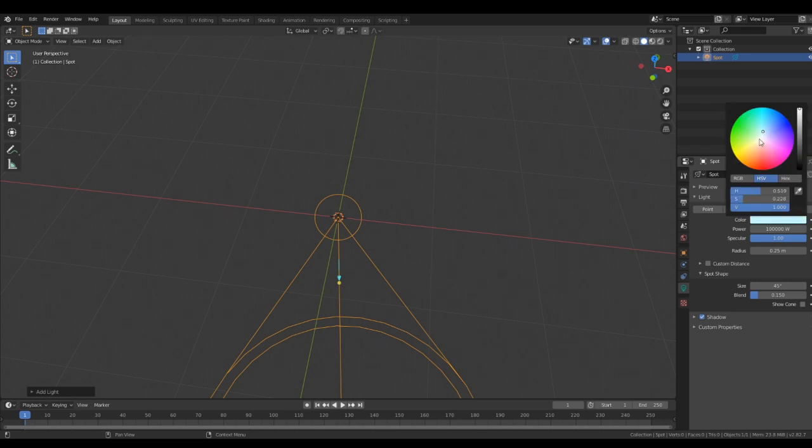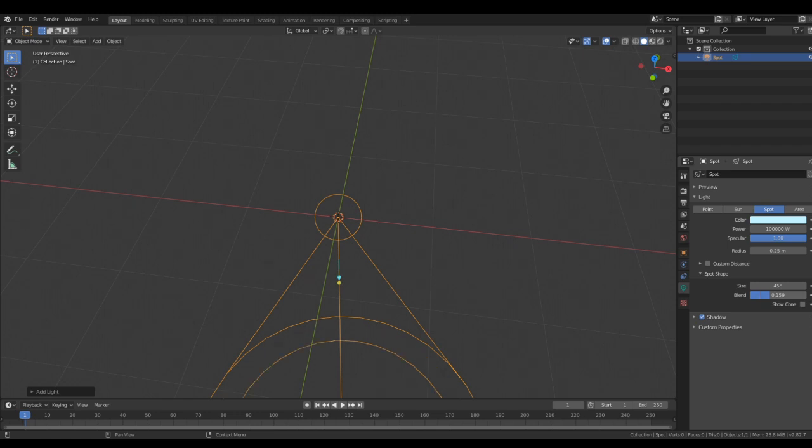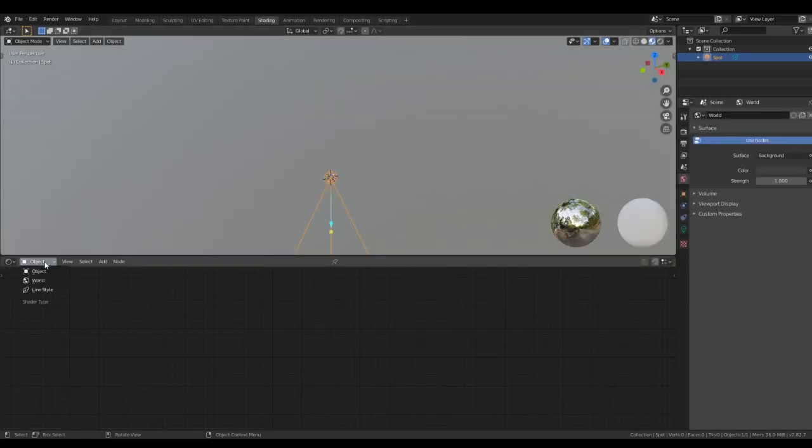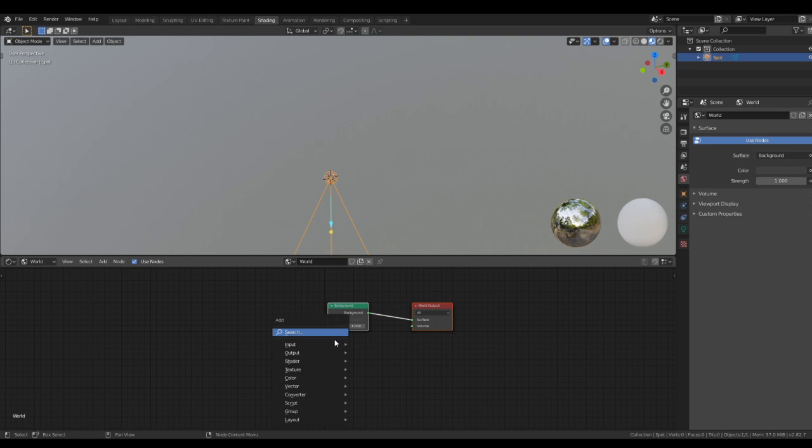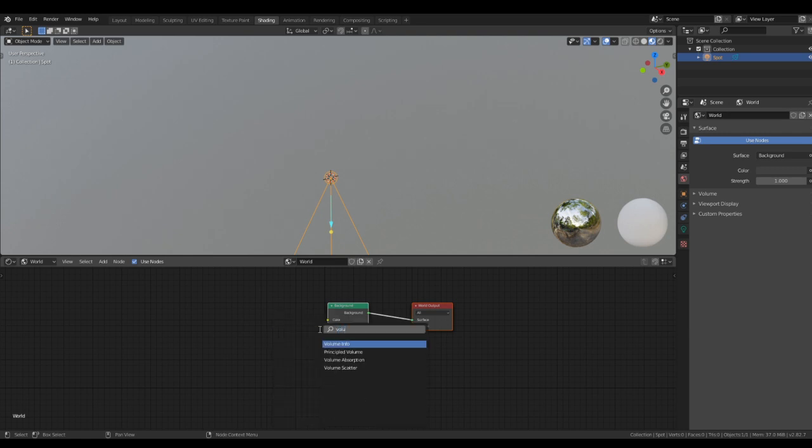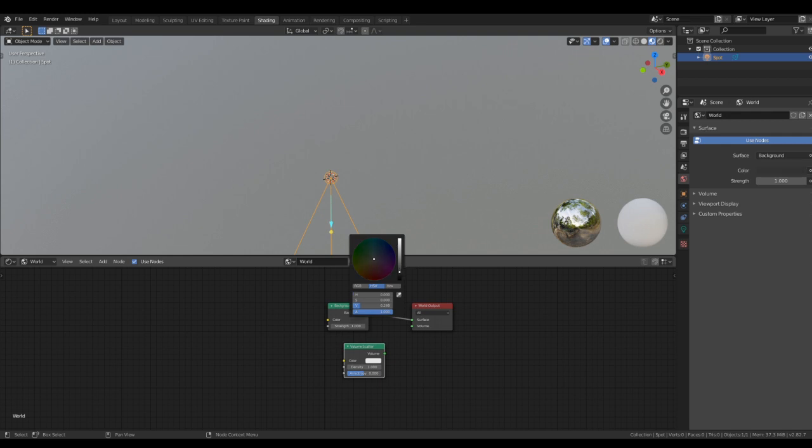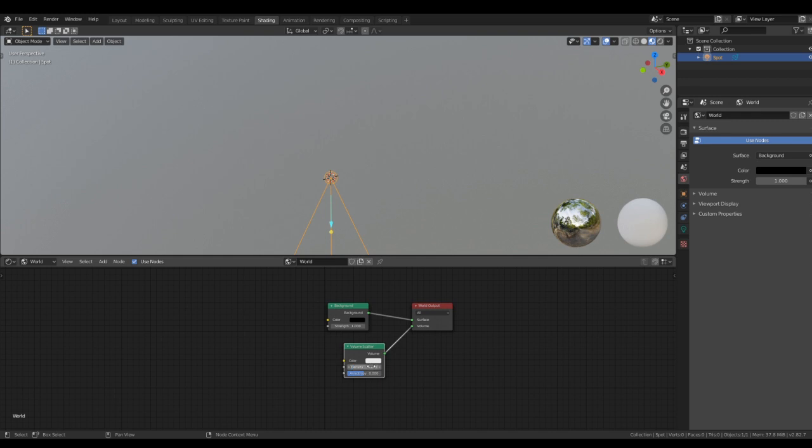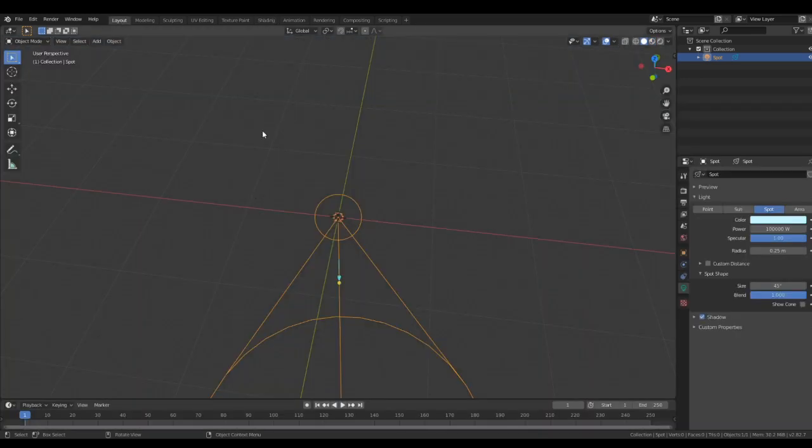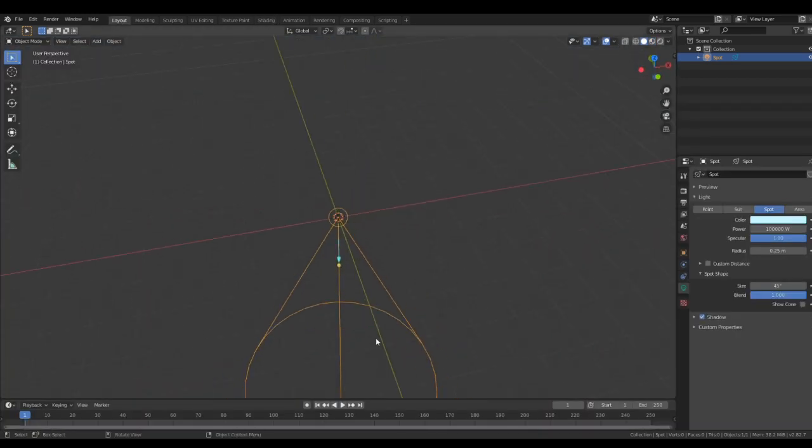Put the color to either blue or orange, because that'll look the most natural. Put the blend to one, go to the shading tab, switch it over to your world, search for a volume scatter node. Change the background color to black, connect the volume to volume, put the density at .1, and go back to your standard tab.